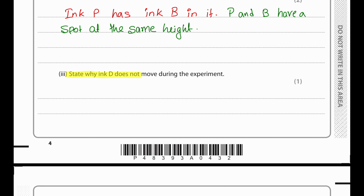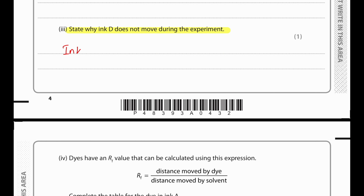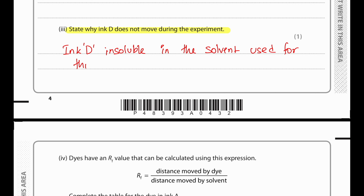State why ink D does not move during the experiment. Ink D is insoluble in the solvent that has been used in this experiment.